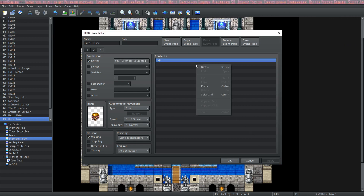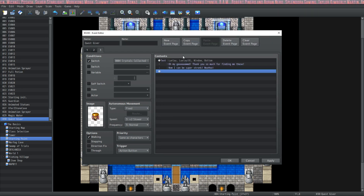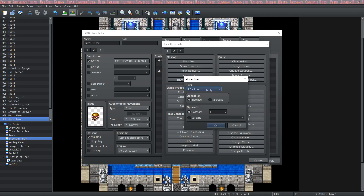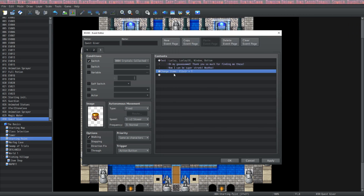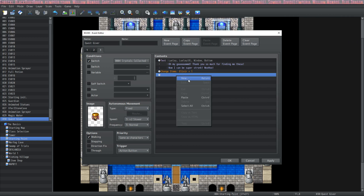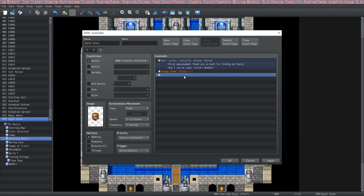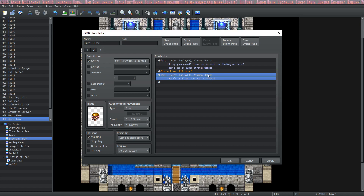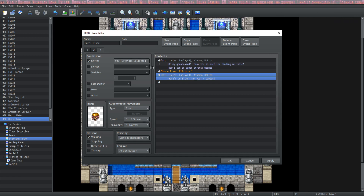We need to design what happens when you return with the crystals. She's going to be super happy and we'll give the player a simple reward. Under party on page one we do a change items — let's give the party an elixir by increasing its value by one. This will give the party one elixir, but the party won't know they got it, so we do a simple show text to tell them. I'll copy-paste with Ctrl+C and Ctrl+V to save retyping the name and clicking the face again — just a little shortcut. Now the party gets an elixir and is told they received it.